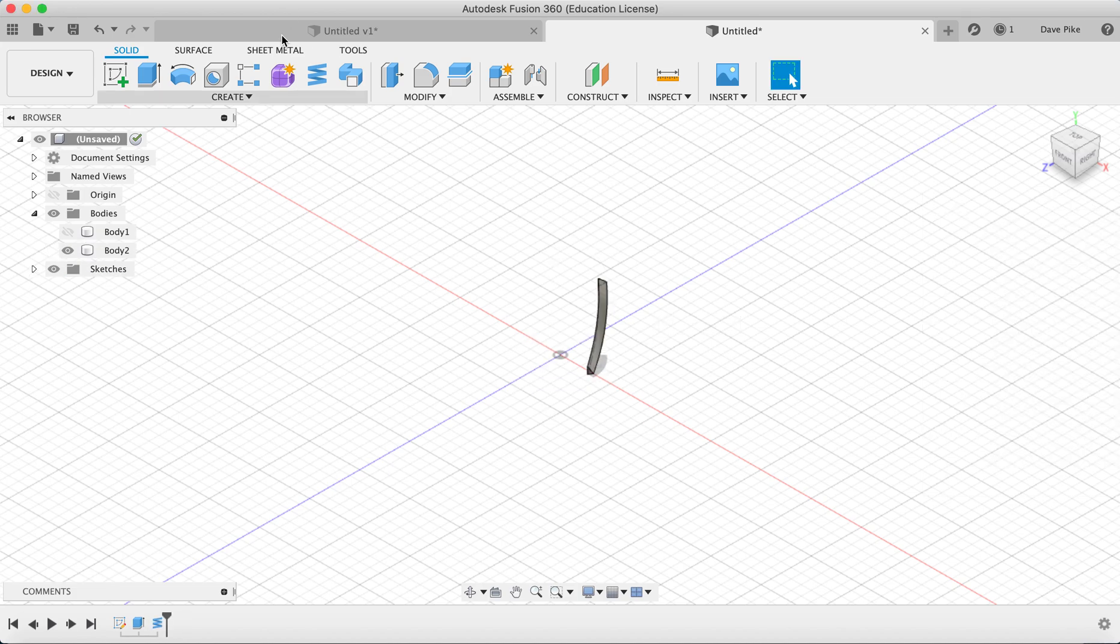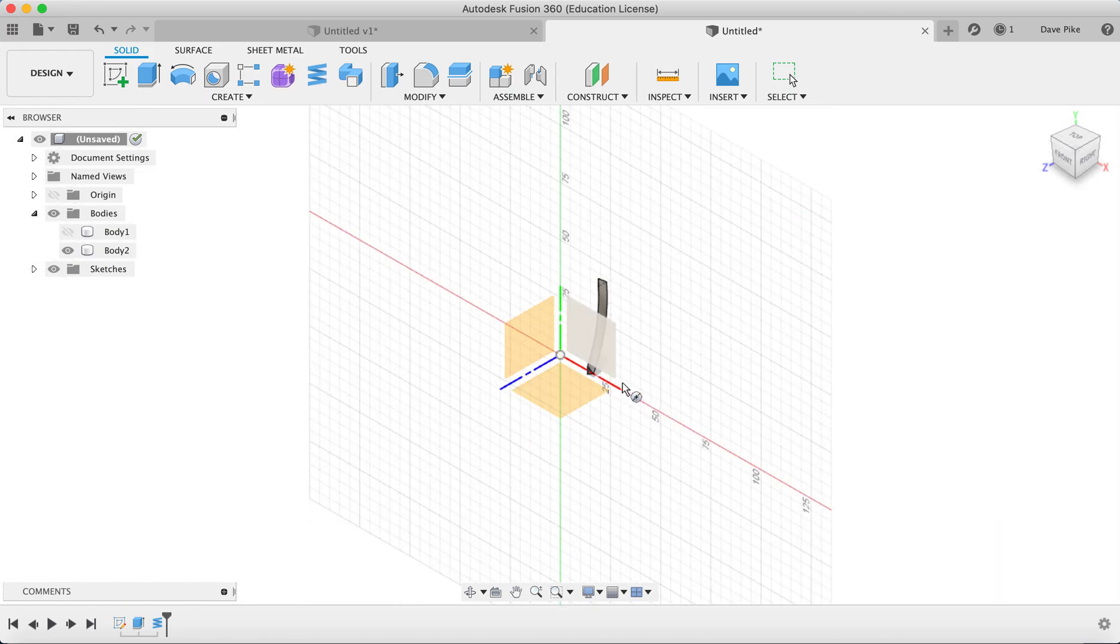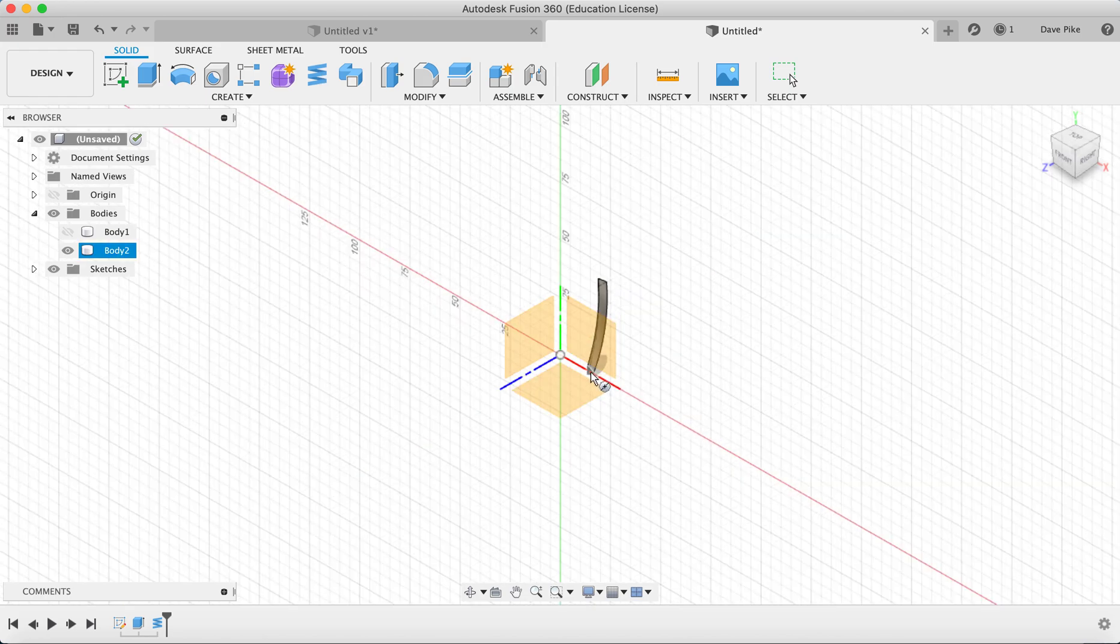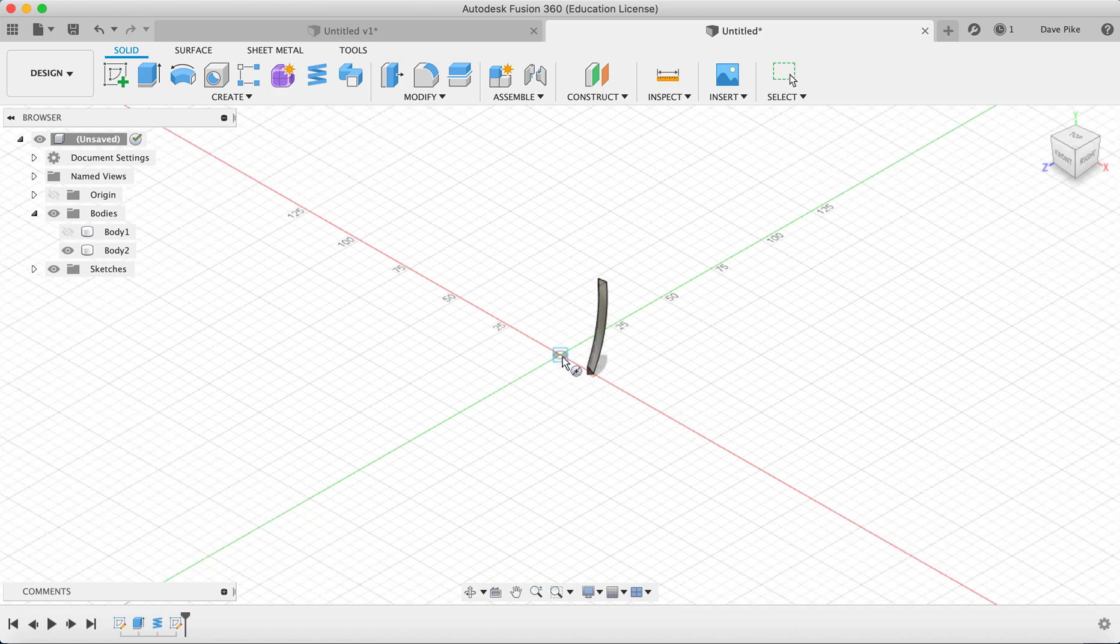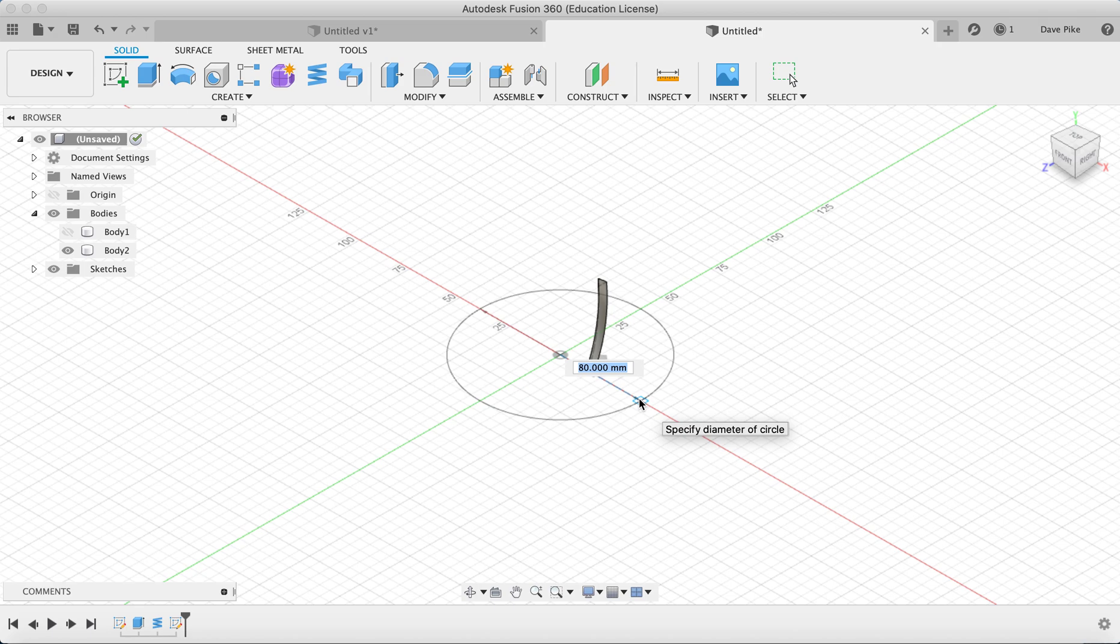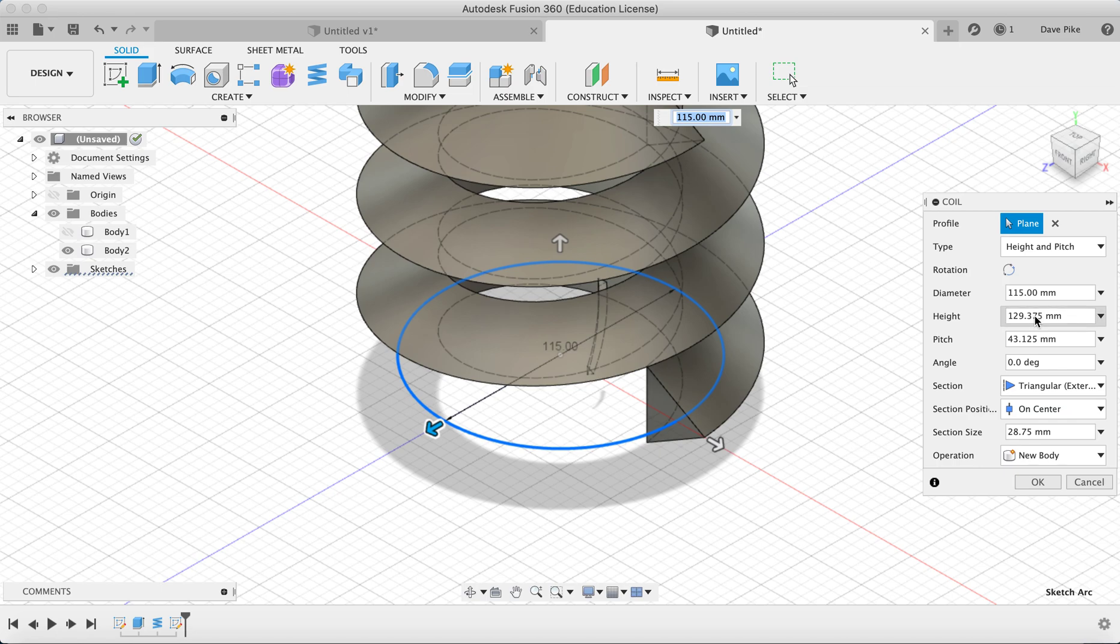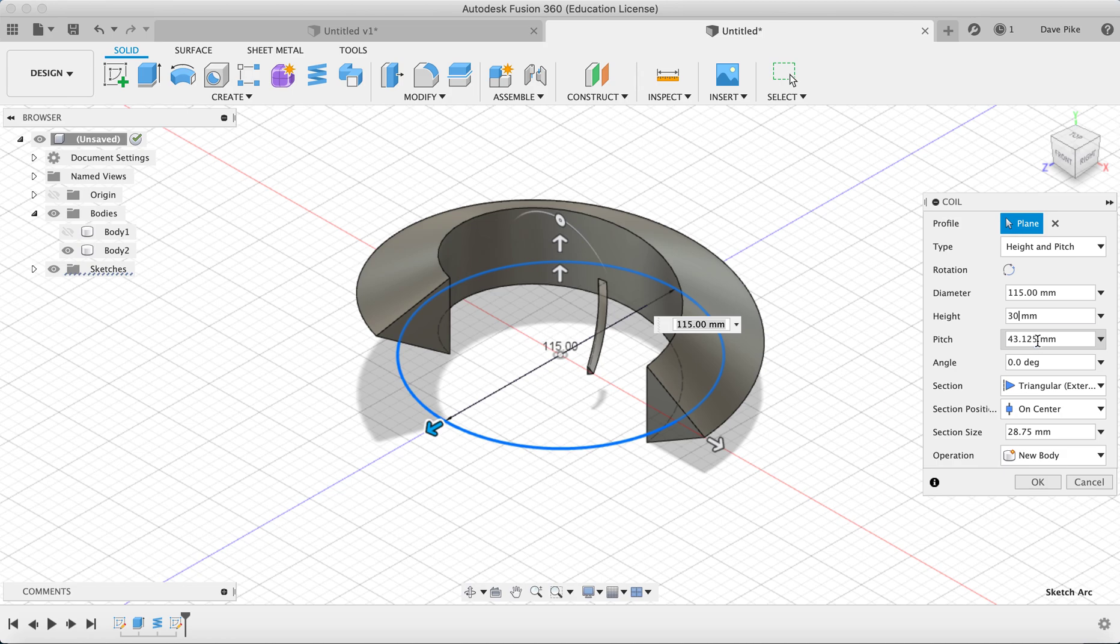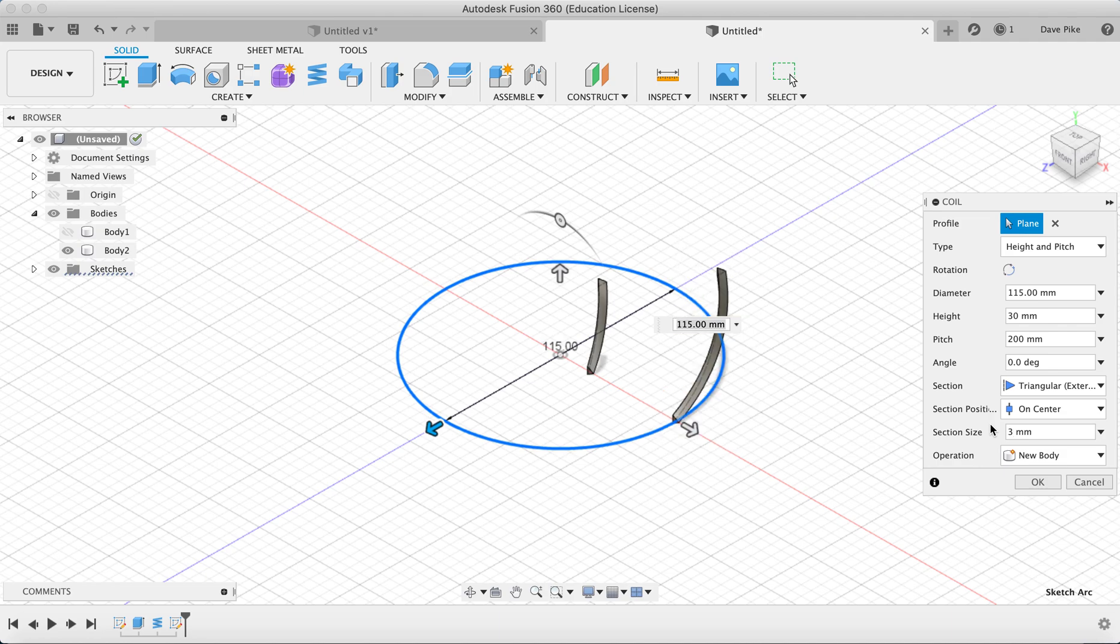Do the same again for the external edge. If you know the width you want of your blade, you need to add that to 30. So I'm going to make mine 115 and change all the settings again.